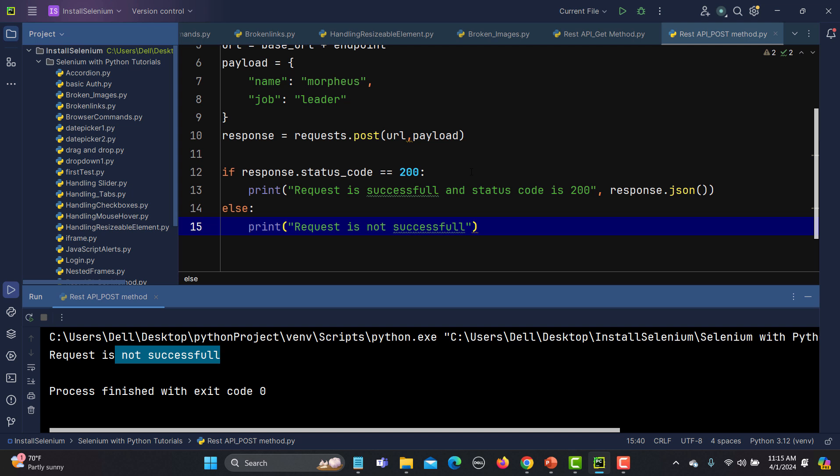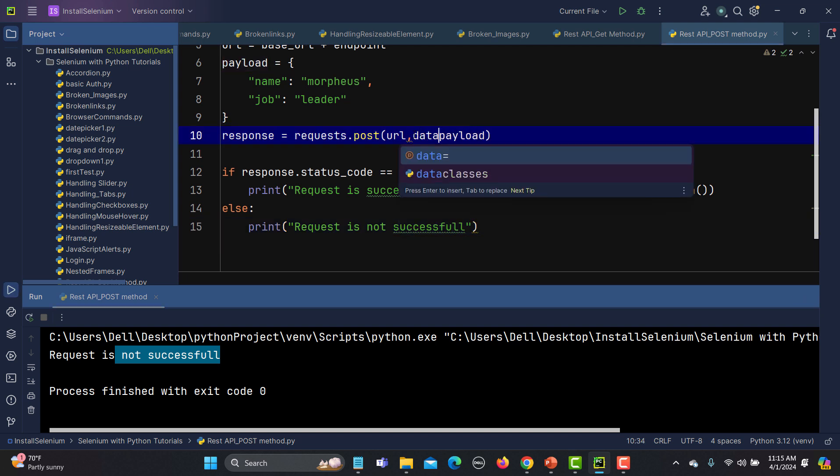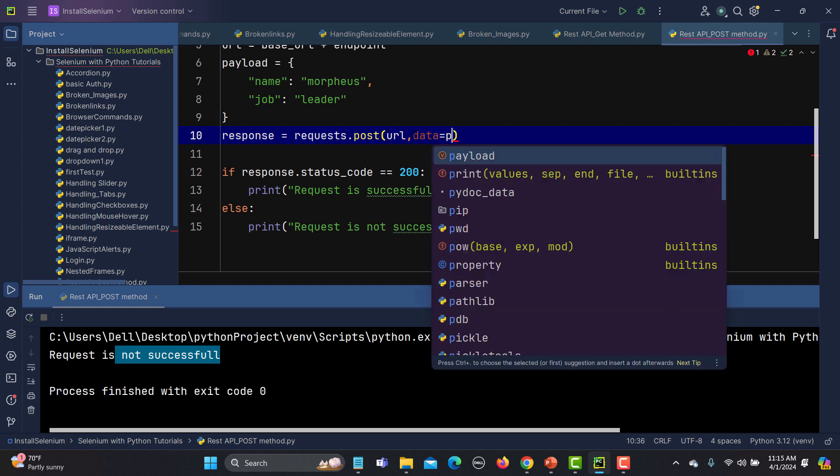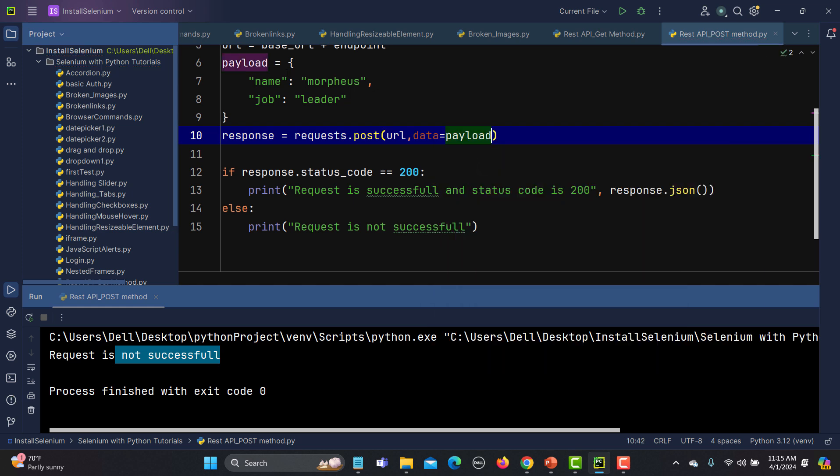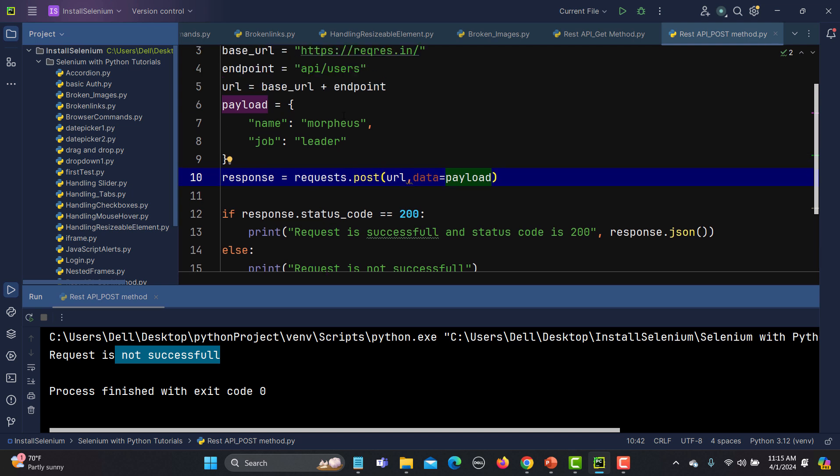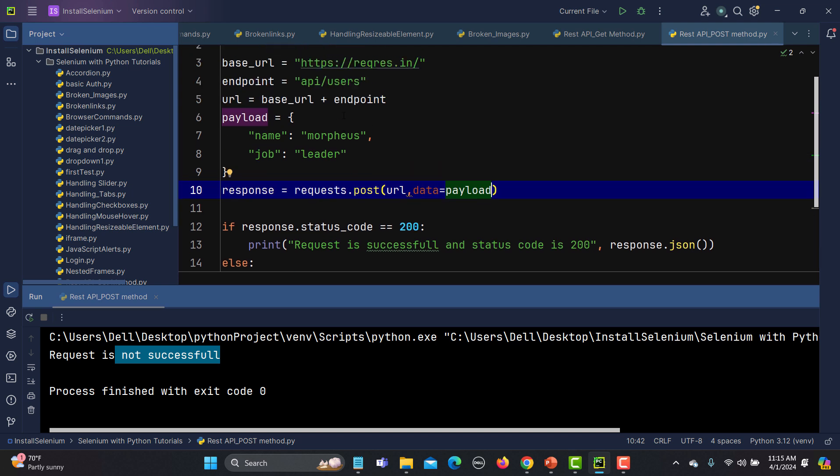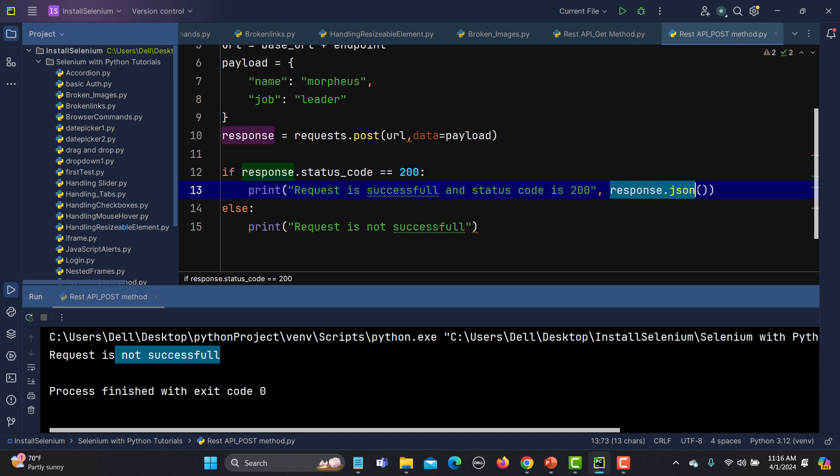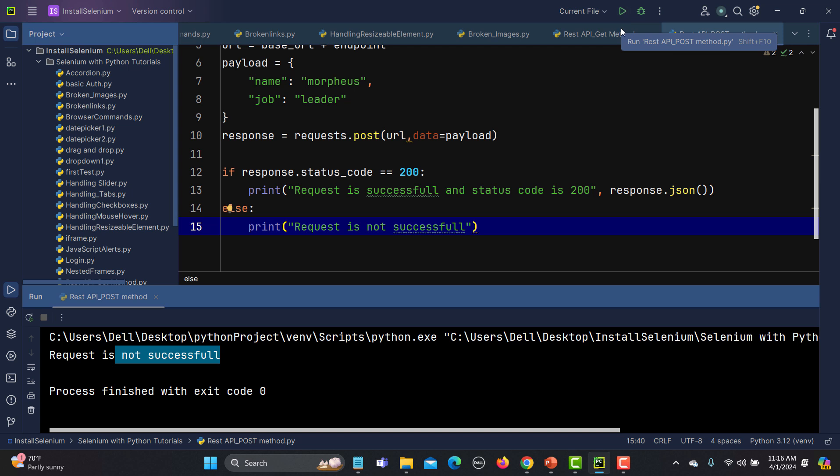In order to define a payload, we need to add a keyword called data equals to payload here, and this payload is basically the name of this particular variable. Now if I execute this one, it should give us a status code 200, and if this is the case, we should also be printing the response. The request is post, URL, data, everything is good to go.